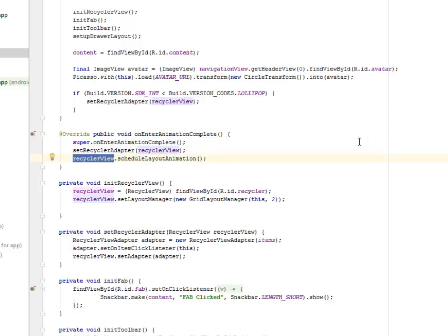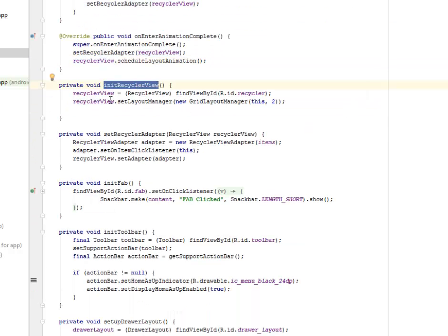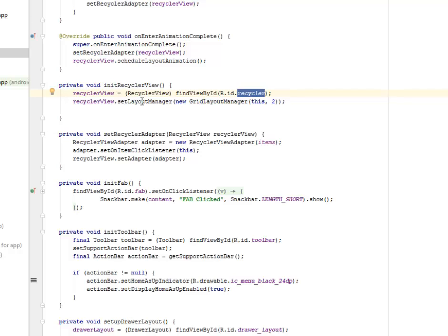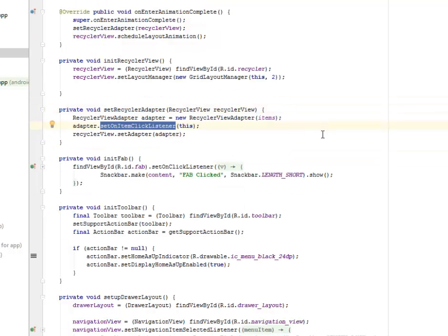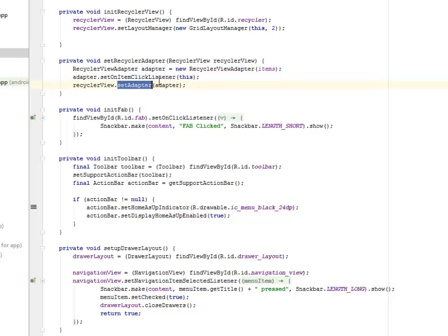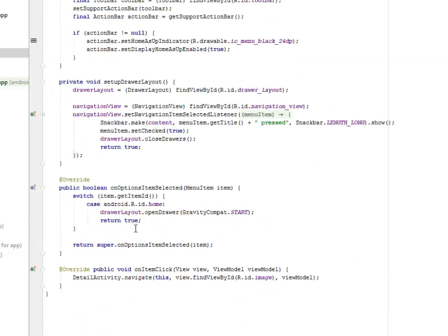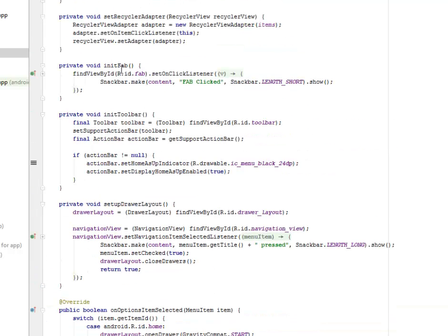In onEnterAnimationComplete, the recycler adapter is set to the RecyclerView object. In initRecyclerView, we create a RecyclerView object, get the ID from XML, and set a LayoutManager — passing the GridLayoutManager with the 'this' keyword and a span count of 2, giving two columns side by side. We set the RecyclerView adapter with an OnItemClickListener, and in the click callback we call the DetailActivity.